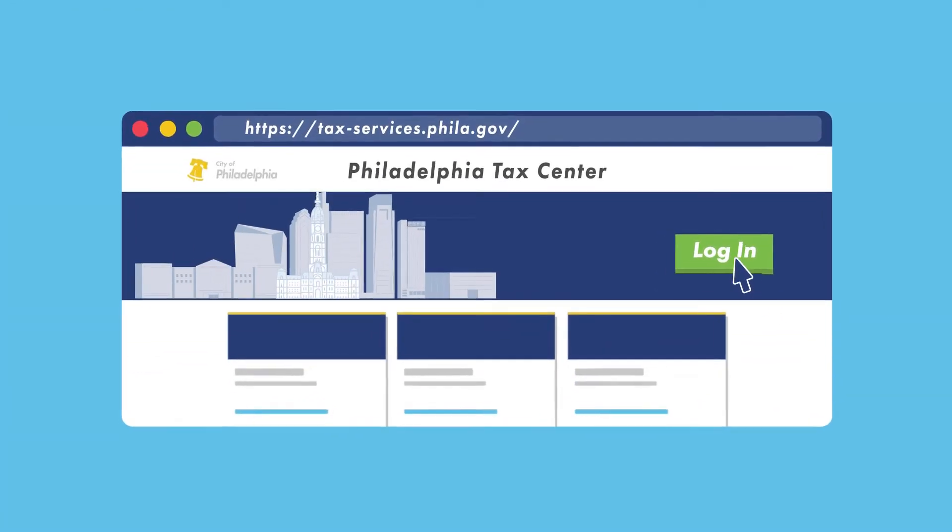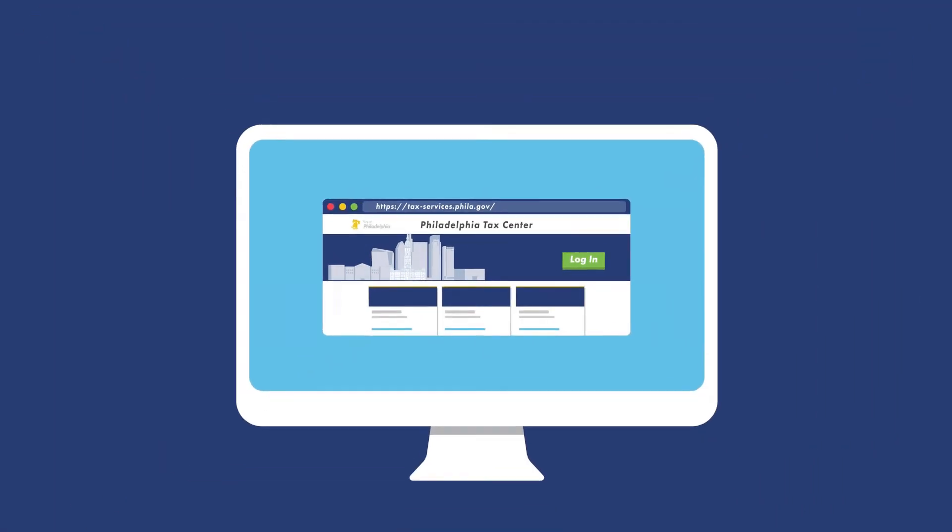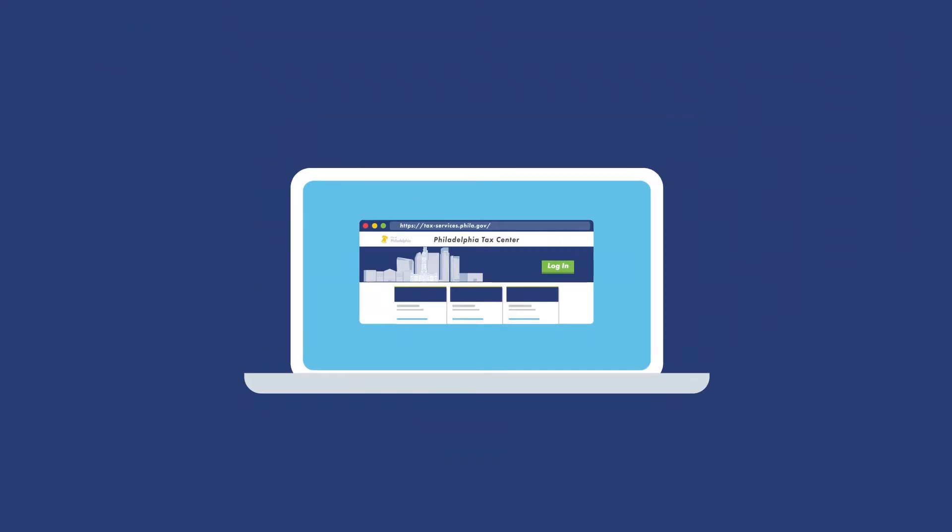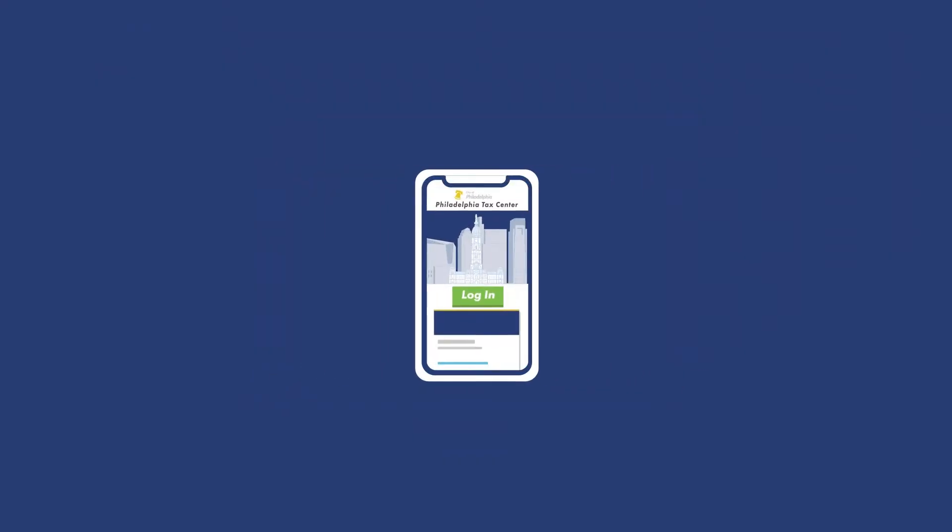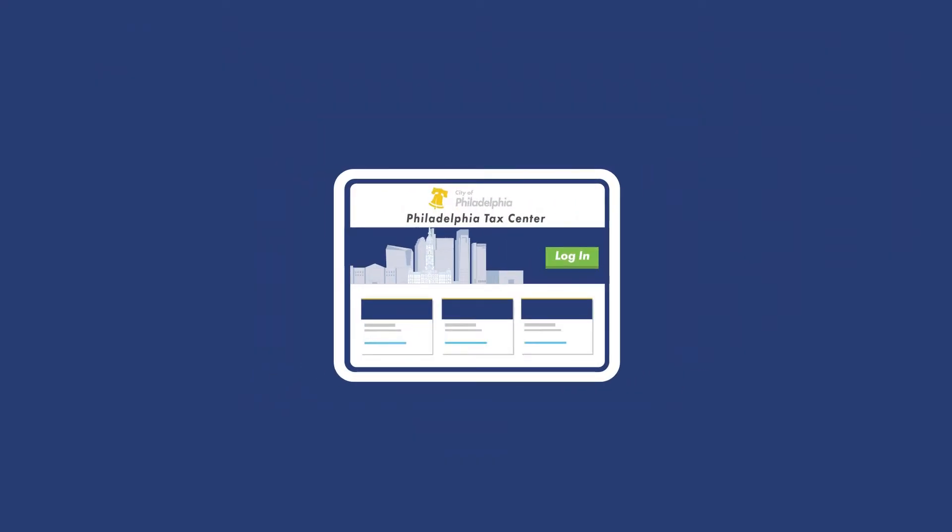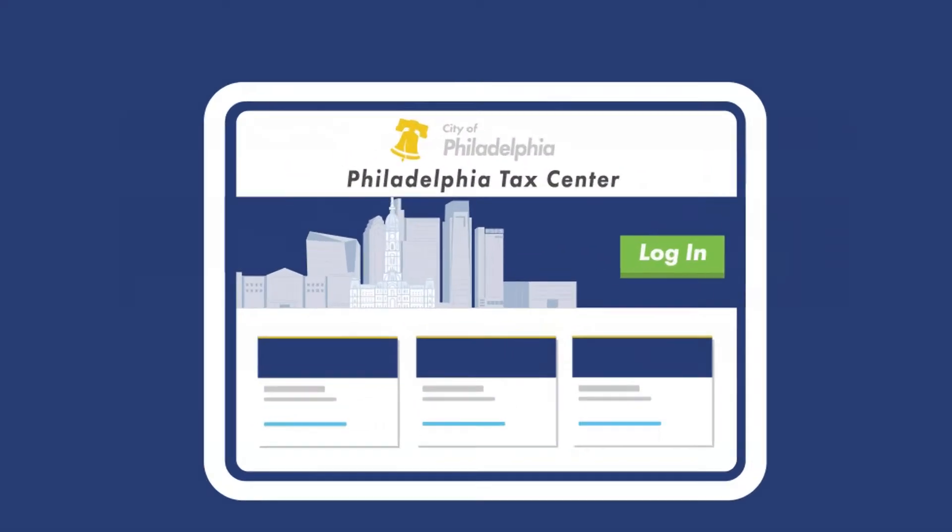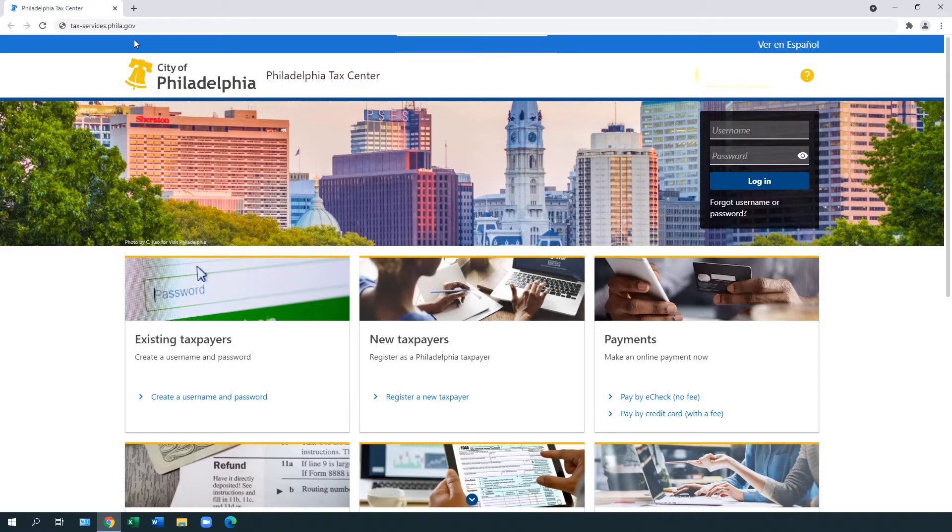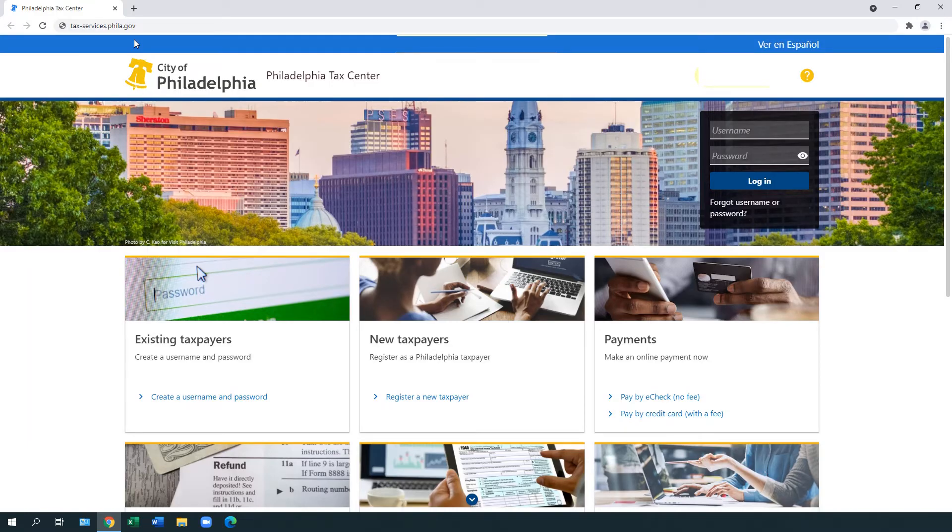The Philadelphia Tax Center is the city's tax filing and payment website. This website is the best way to pay, file, and amend your business taxes electronically for tax years 2015 and later.